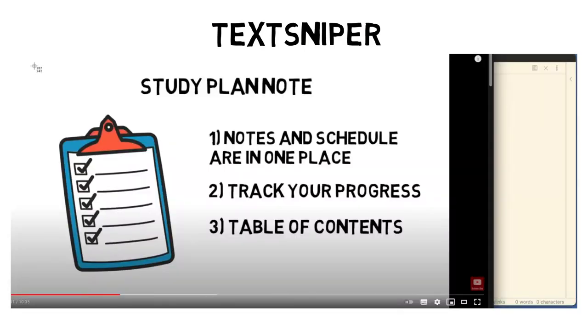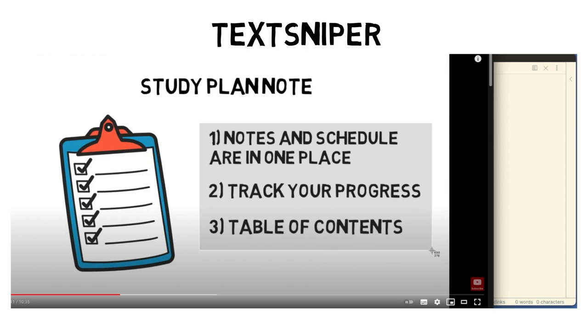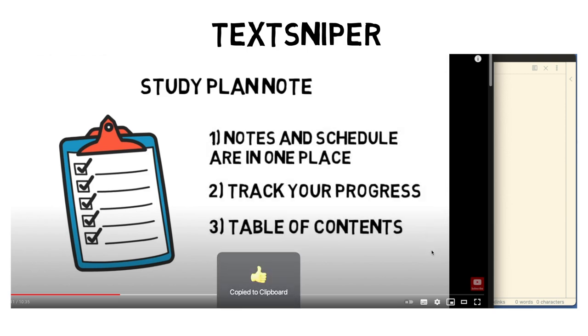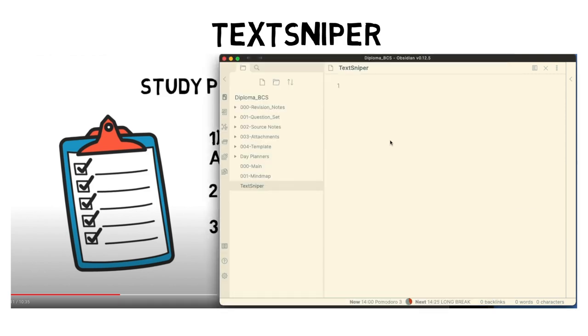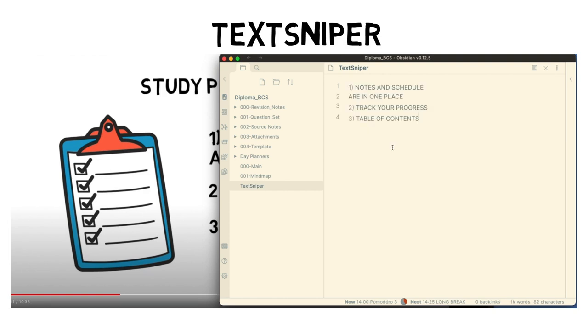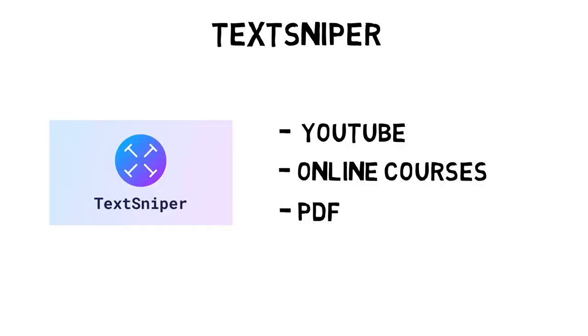Once TextSniper is installed, I use F1 to activate it. Once activated, I select the area with the text I want. It copies the text into clipboard. Then TextSniper tells you once it's complete. All you have to do is paste it into your note. Using TextSniper has saved me a lot of time from retyping text from different sources.